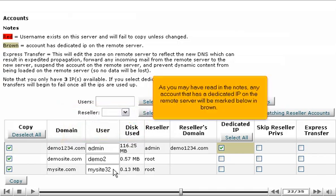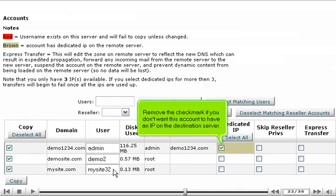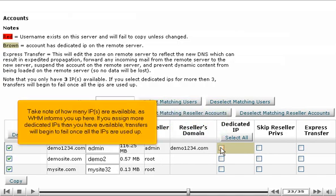As you may have read in the notes, any account that has a dedicated IP on the remote server will be marked below in brown. Remove the check mark if you don't want this account to have an IP on the destination server. Take note of how many IPs are available, as WHM informs you up here. If you assign more dedicated IPs than you have available, transfers will begin to fail once all the IPs are used up.